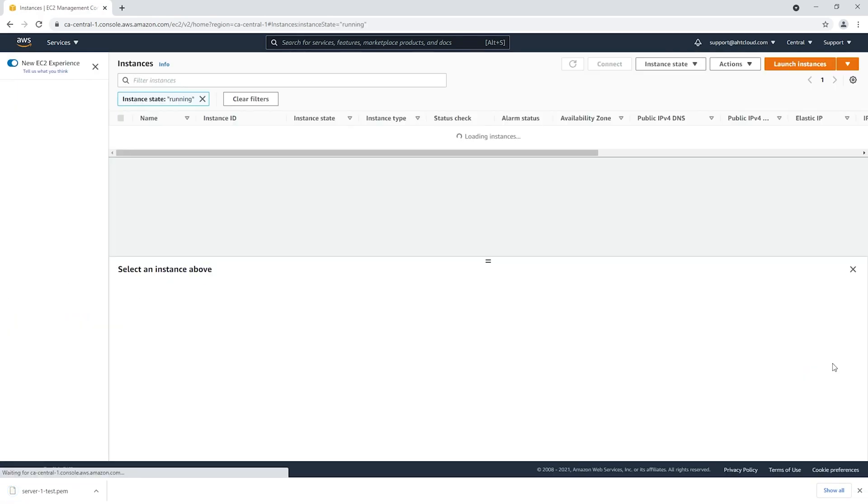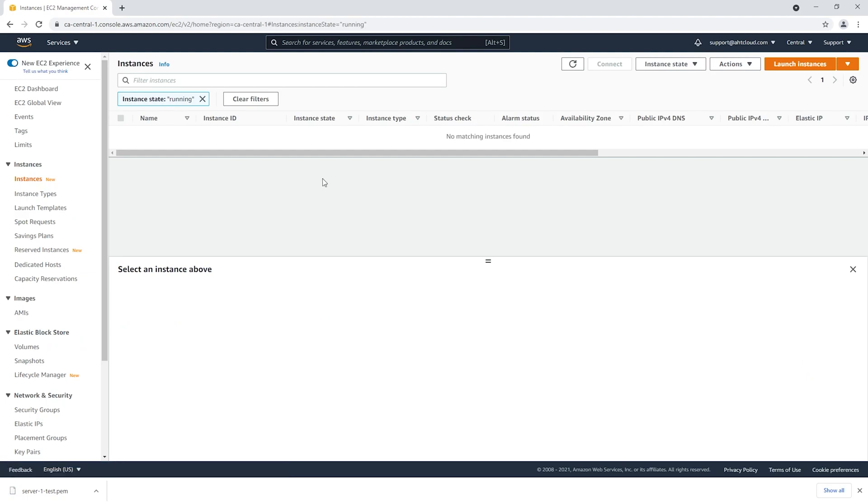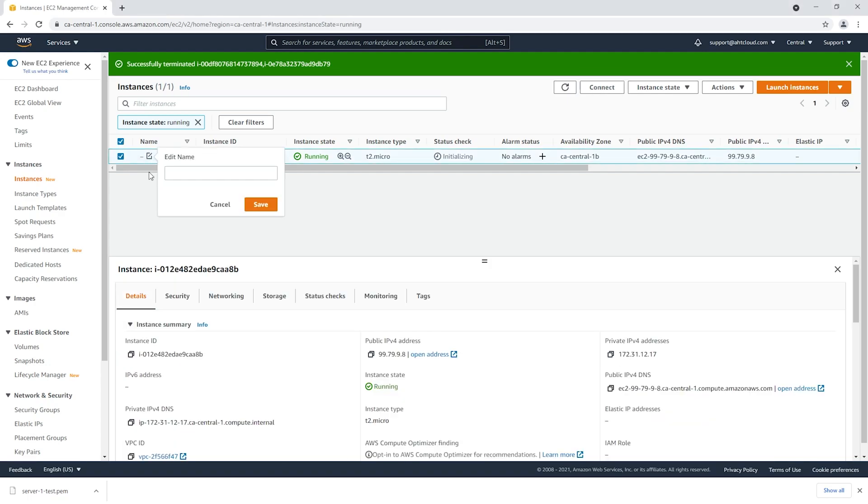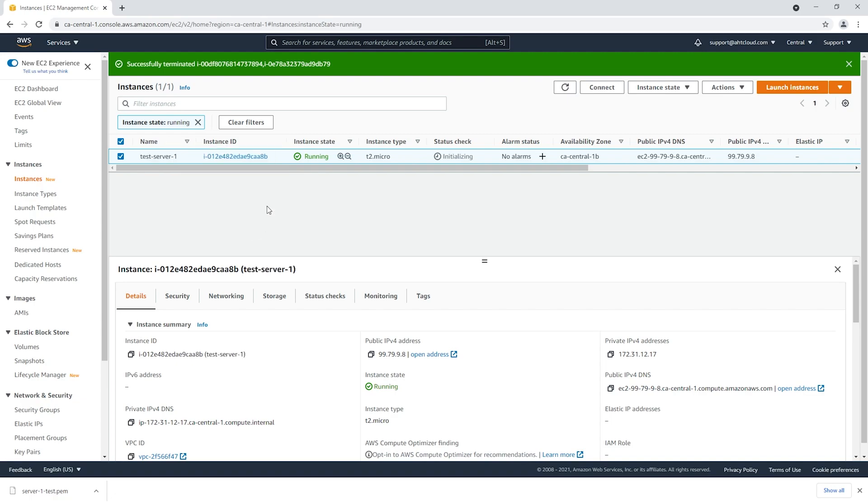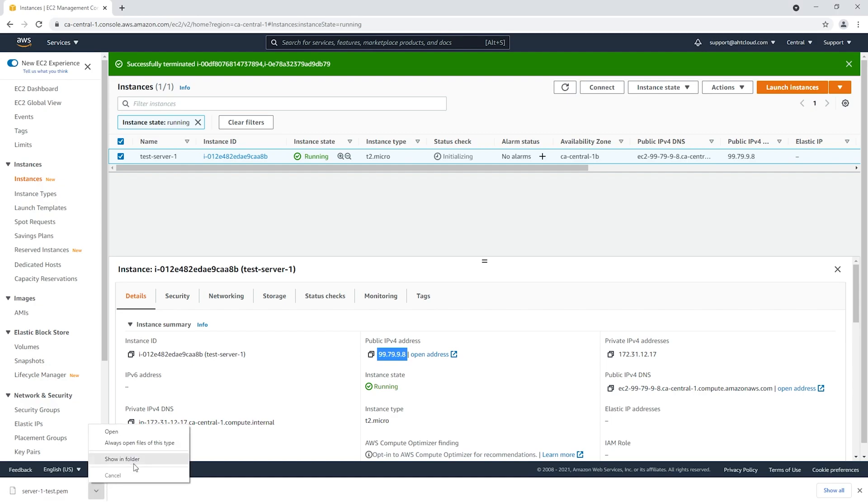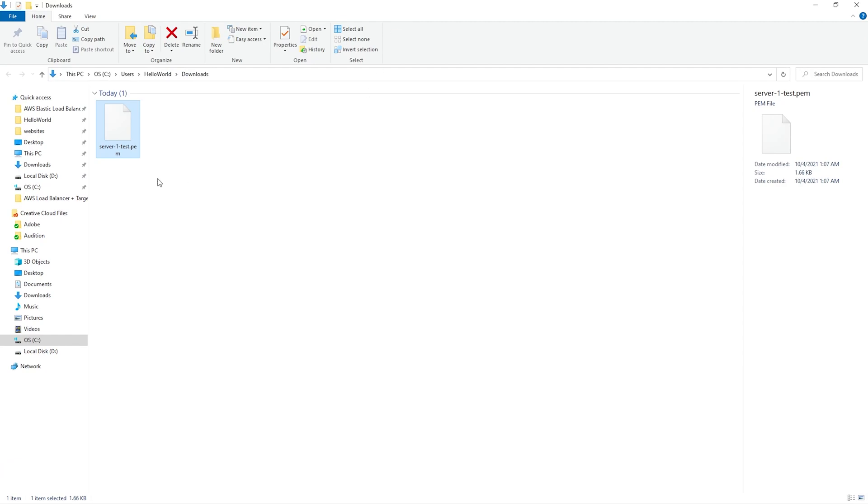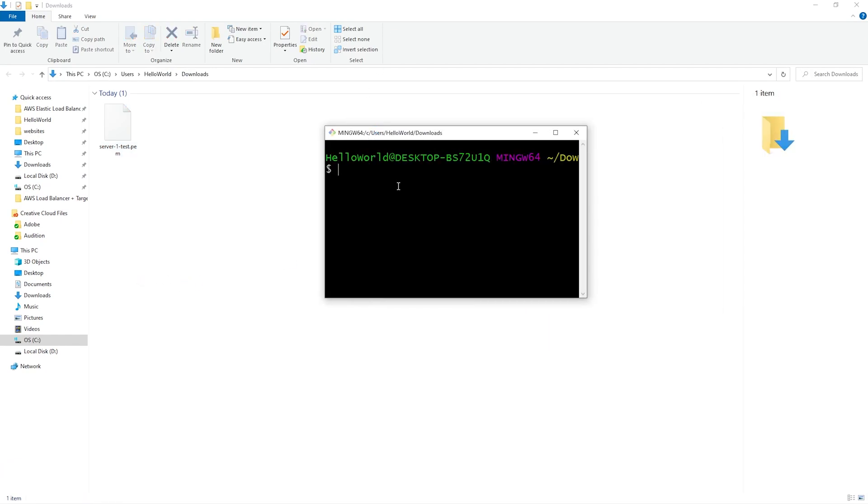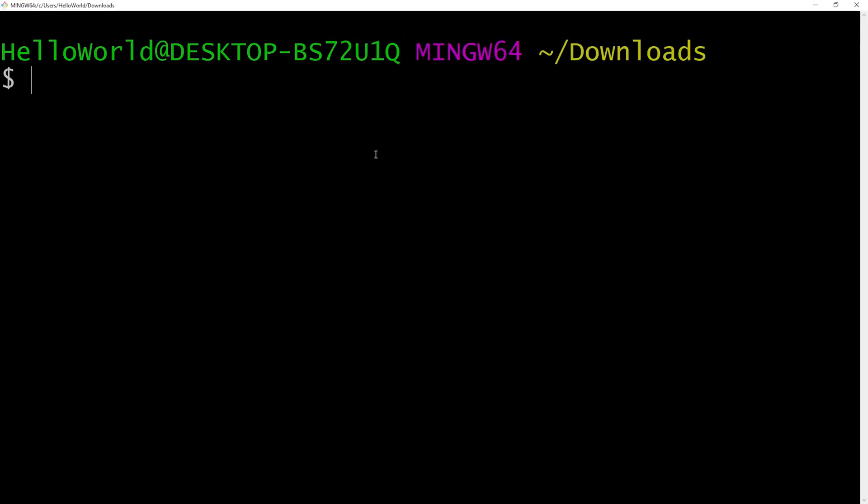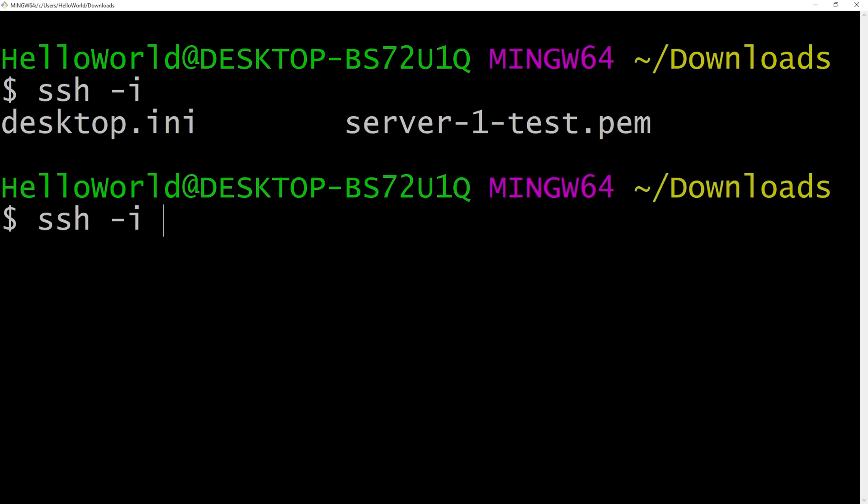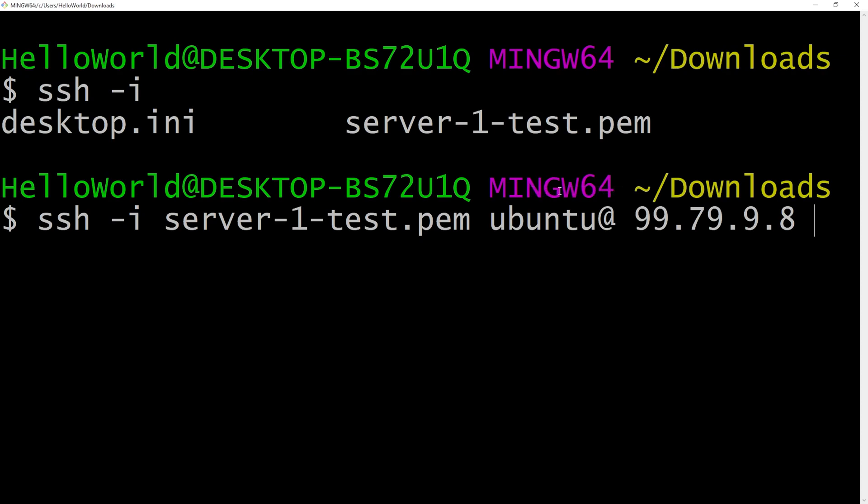Once your instance is up and running, let's give it a name. I'm gonna call this test server one. Let's copy our IP address. Now I'm going to quickly SSH into my instance and install Apache to demonstrate that we have a server running. I'm gonna use git bash here. We're gonna use SSH dash I and specify the file server test one pem, and ubuntu at, and paste our IP address.